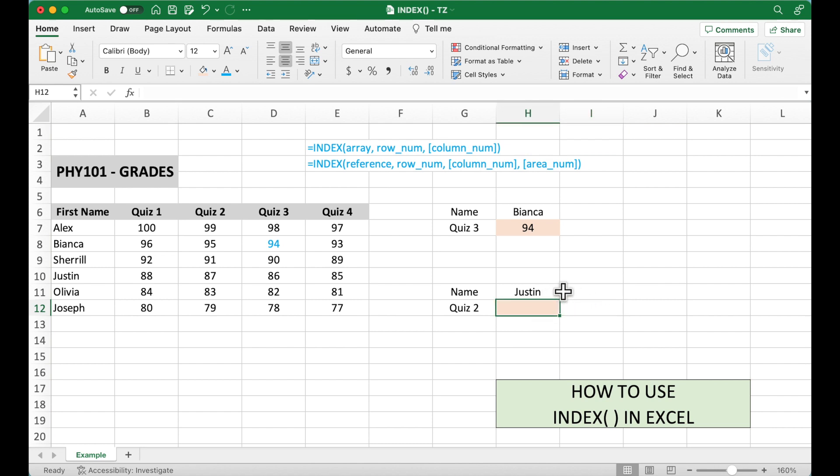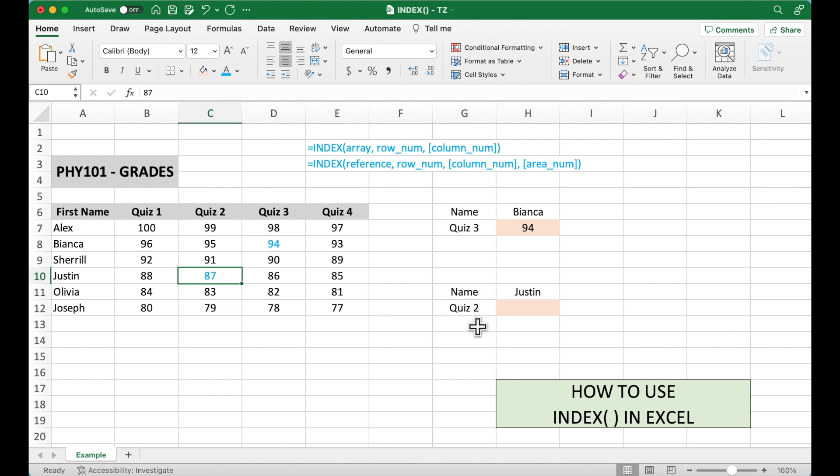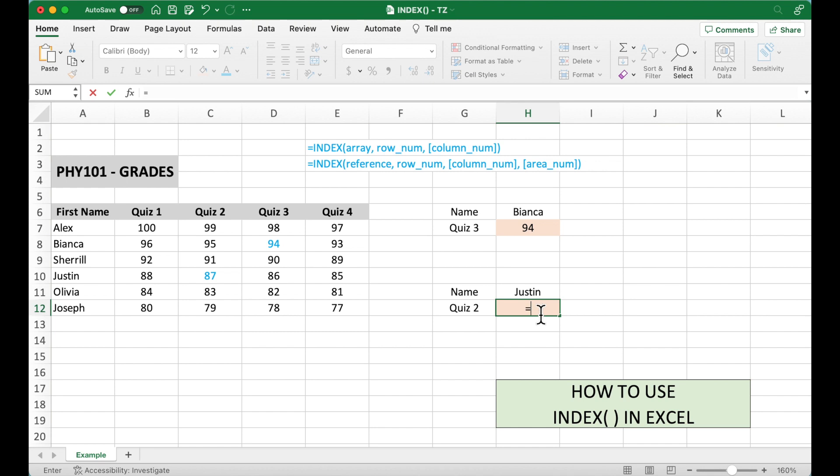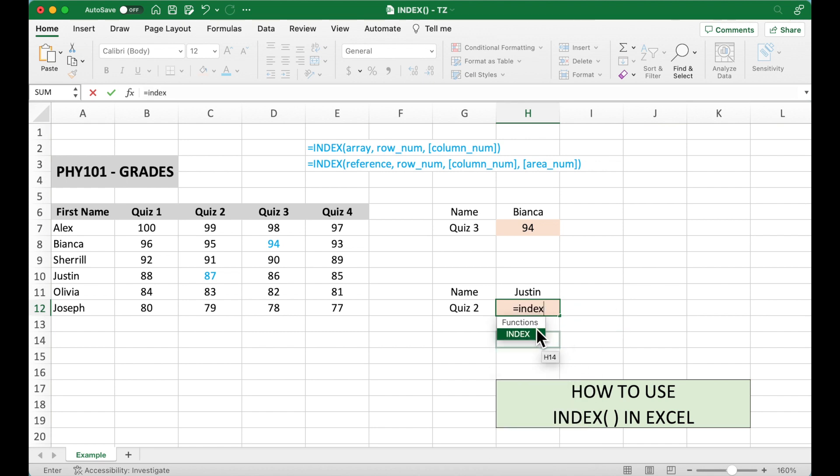We need to figure out Justin's quiz number 2 grade. So Justin's quiz number 2 is here. But this time, let's just add more ranges to see how to use the second format. So equal INDEX, more ranges.